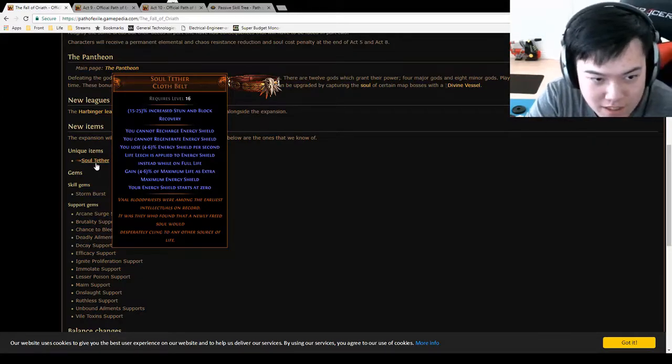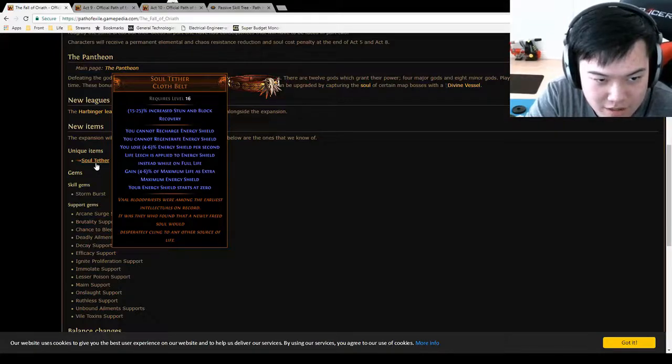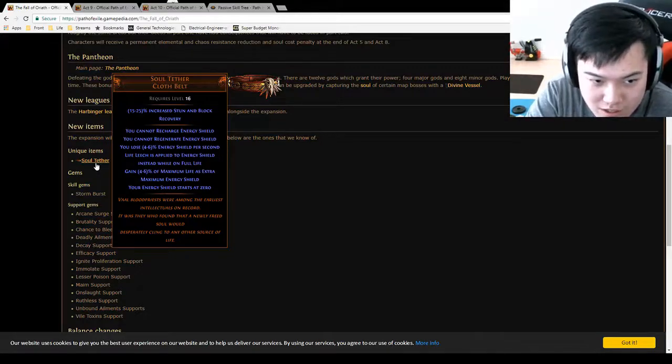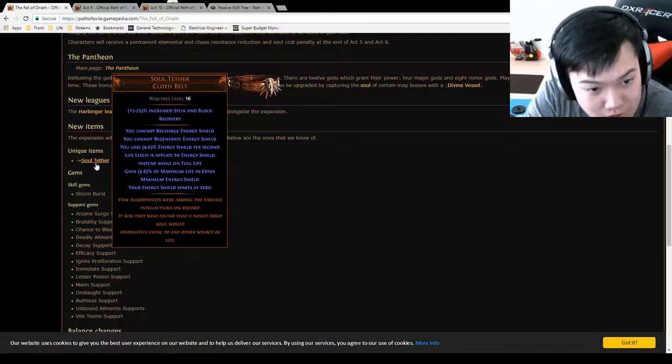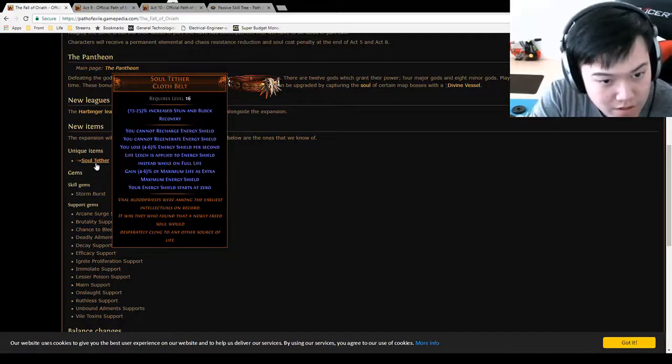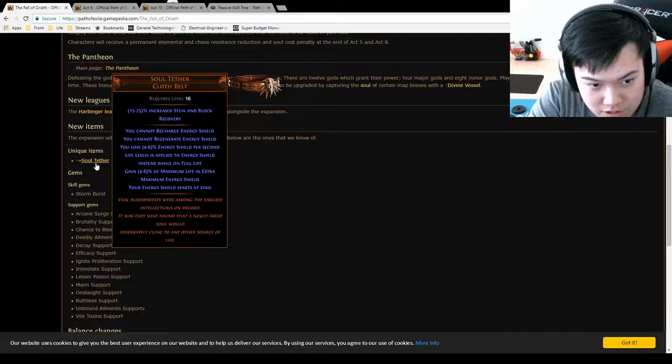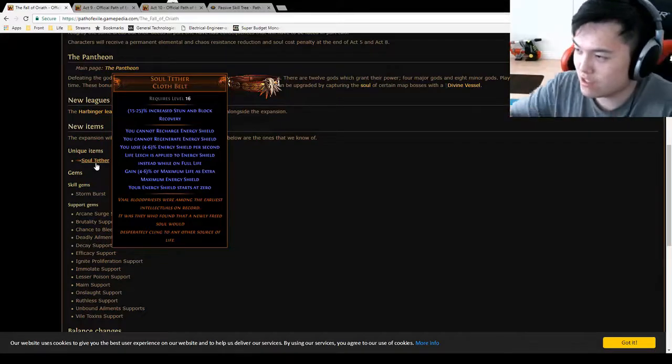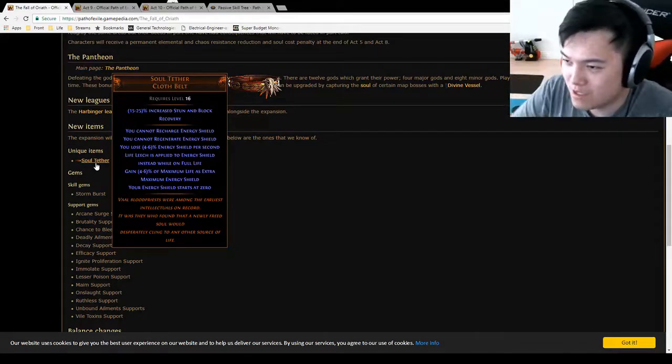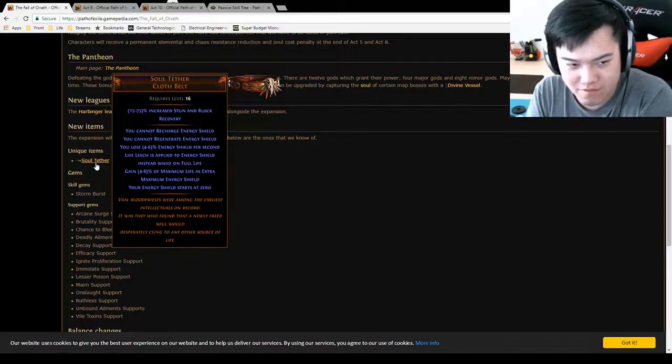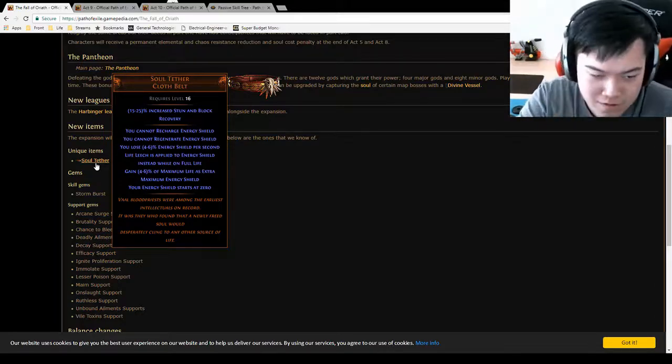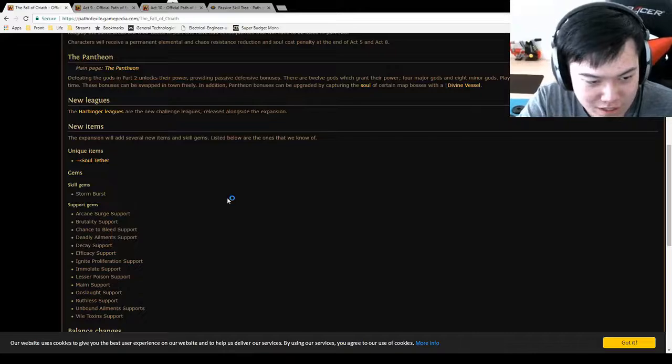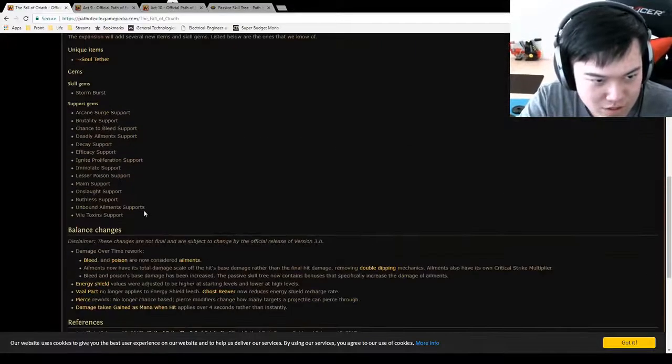Soul Tether. Level 16, Belt. Energy Shield cannot be regened, cannot be recharged. You lose Energy Shield. Life leeches applied to Energy Shield. While on full life, gain maximum life as maximum Energy Shield. Interesting. So I guess as you attack, it's like you're building up a temporary shield, building up a temporary buff for yourself. Like a defensive buff. And if you stop attacking, it drains over time. That's cool.